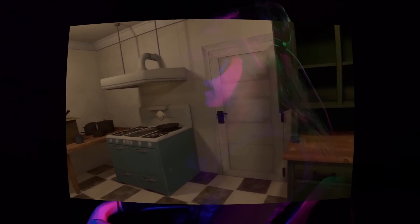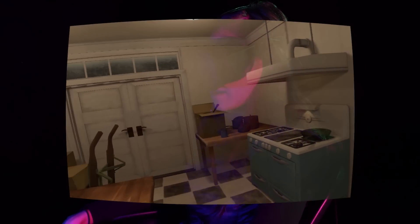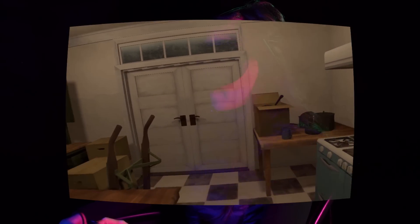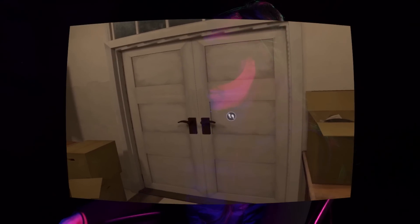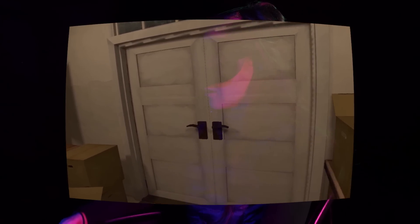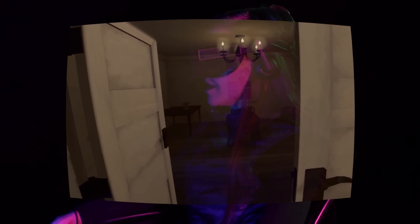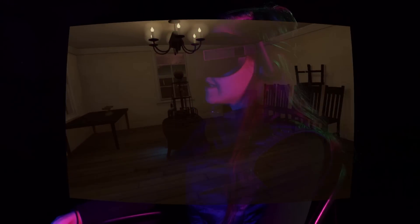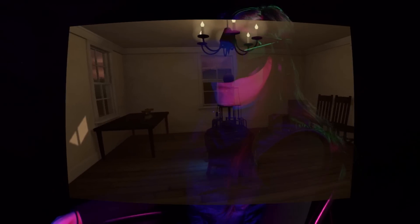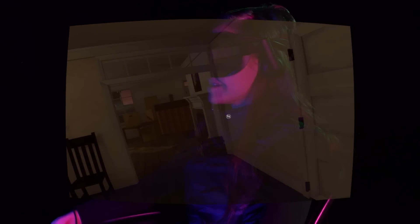So instead, you can press a button and you'll sort of blink around. The blinking motion is there to cut down on motion sickness, and it does actually work pretty well. It just doesn't feel quite as good.